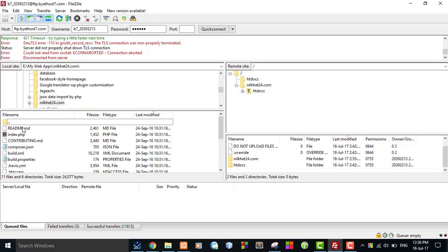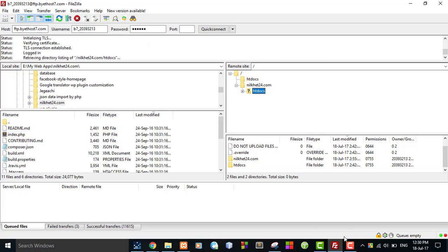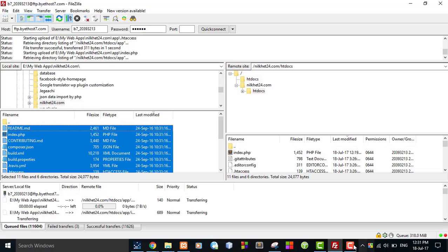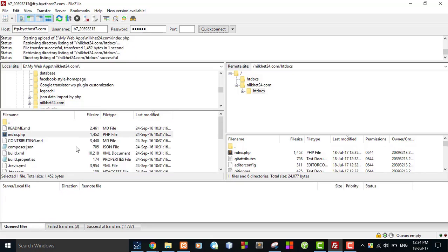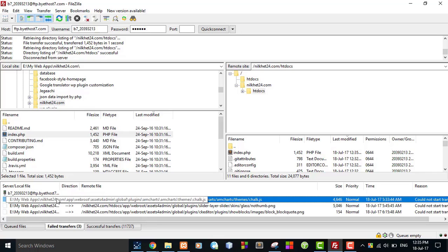Navigate to this folder on the local side and navigate to htdocs on the server side. All file transfers are successful. I can see the successful transfers and failed transfers — there are three files which were not transferred, so I will take care of those. Select all with Ctrl+A.